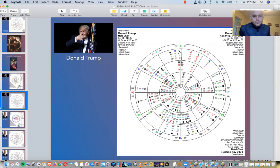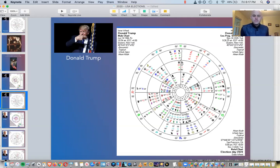So in the second part of the video, I'm going to talk about Joe Biden's elections chart.